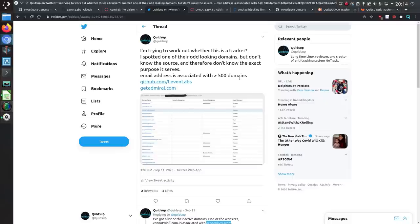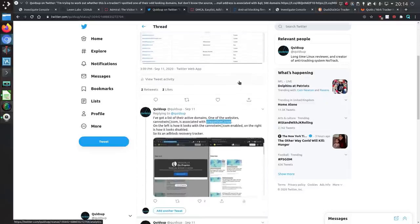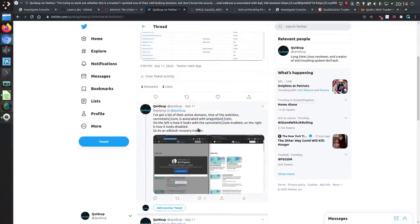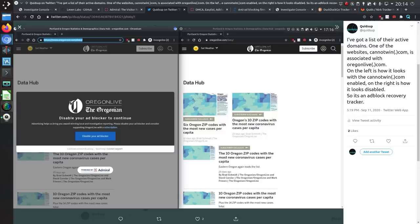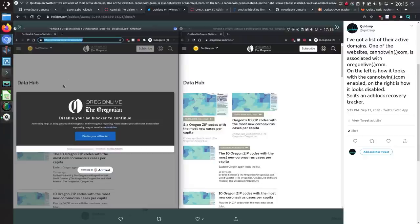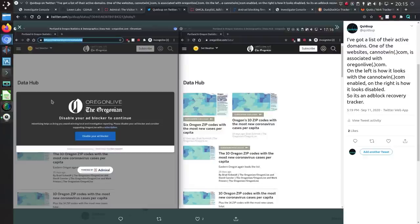So I talked about this on Twitter and I looked at one of their other domains. I'm sorry I actually put that wrong. It's not cannot win it's canon twin. So it's associated with oregonlive.com. On the left this is how it looks with canon twin enabled and on the right is with the domain disabled. So we can establish this is an adblock recovery tracker.